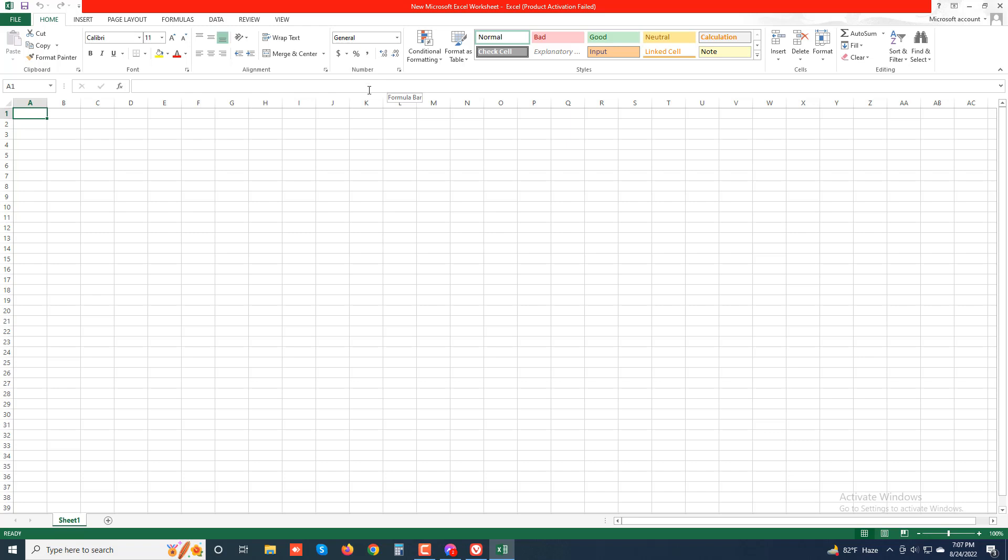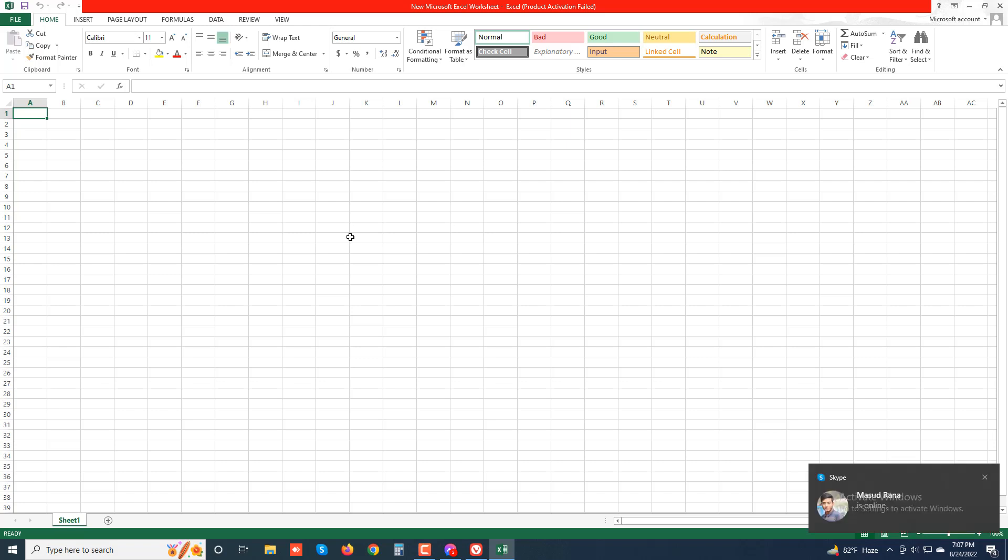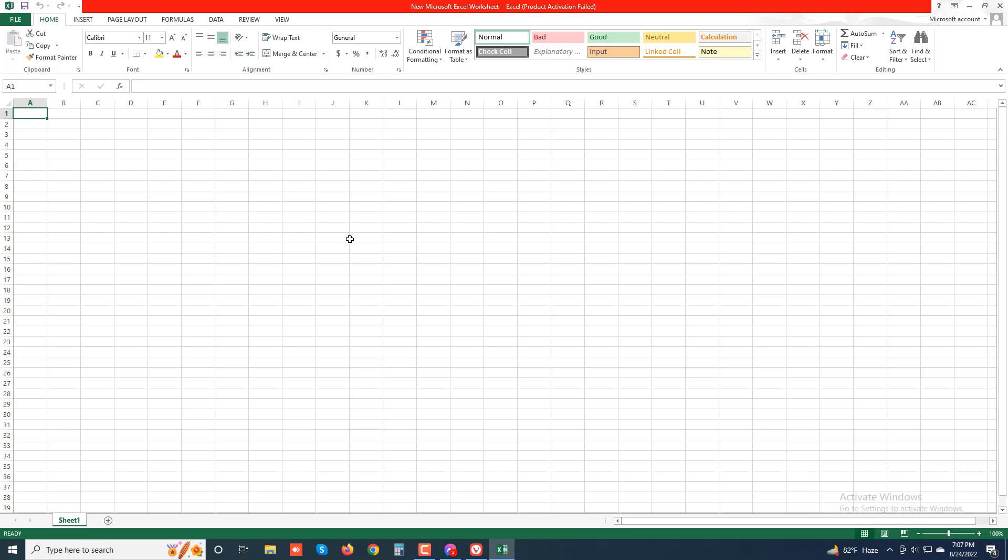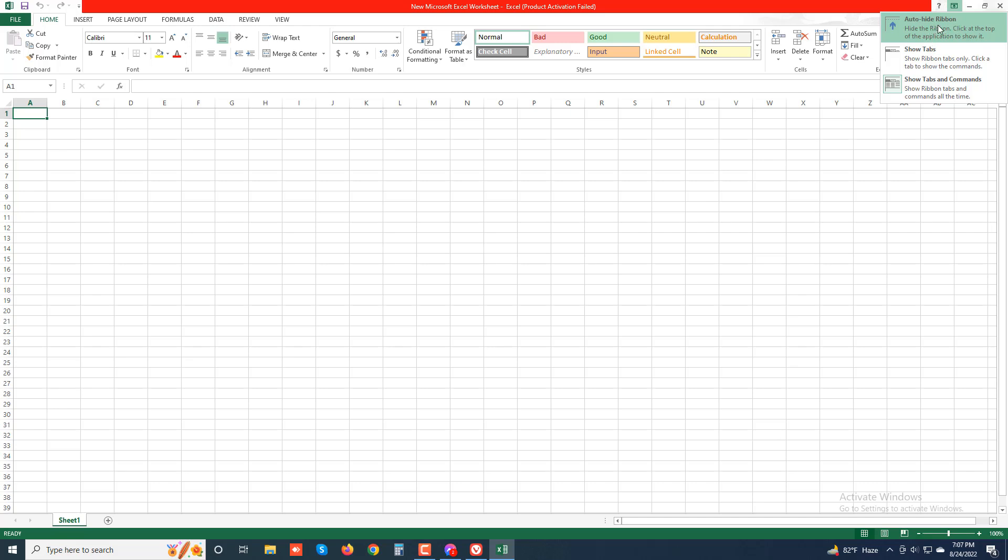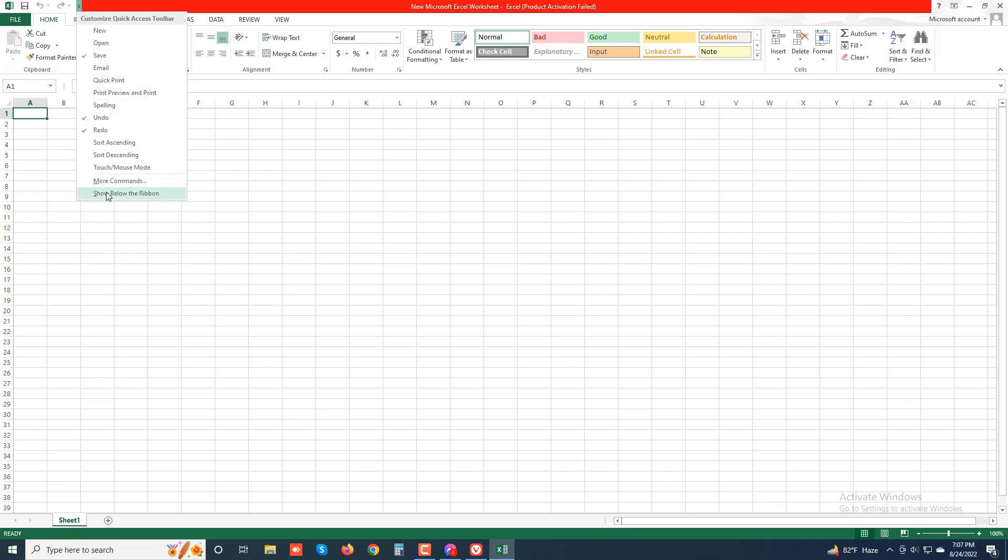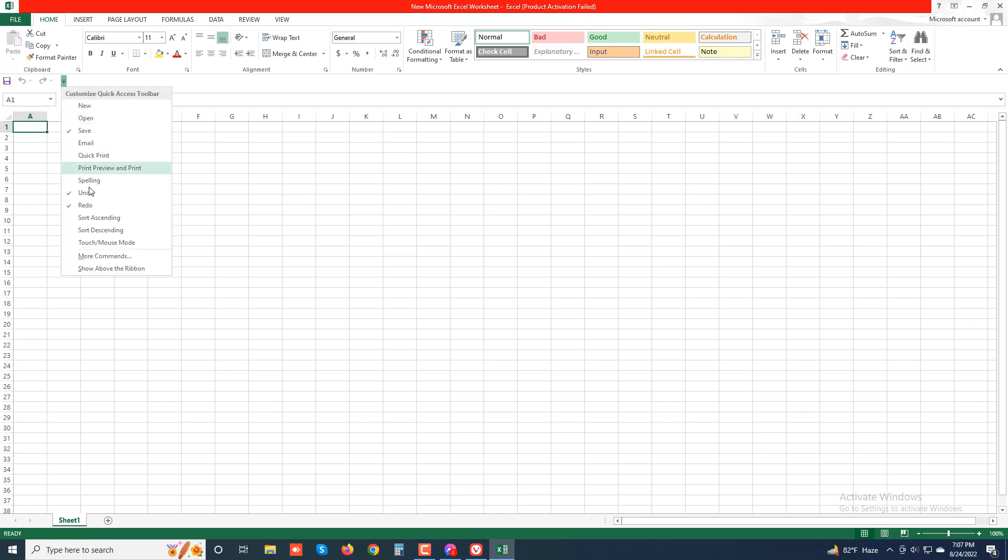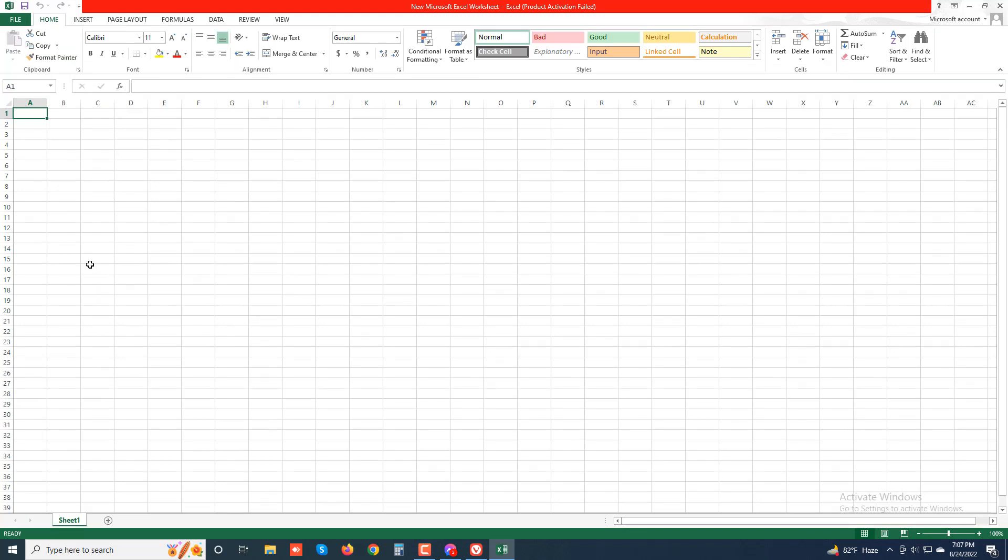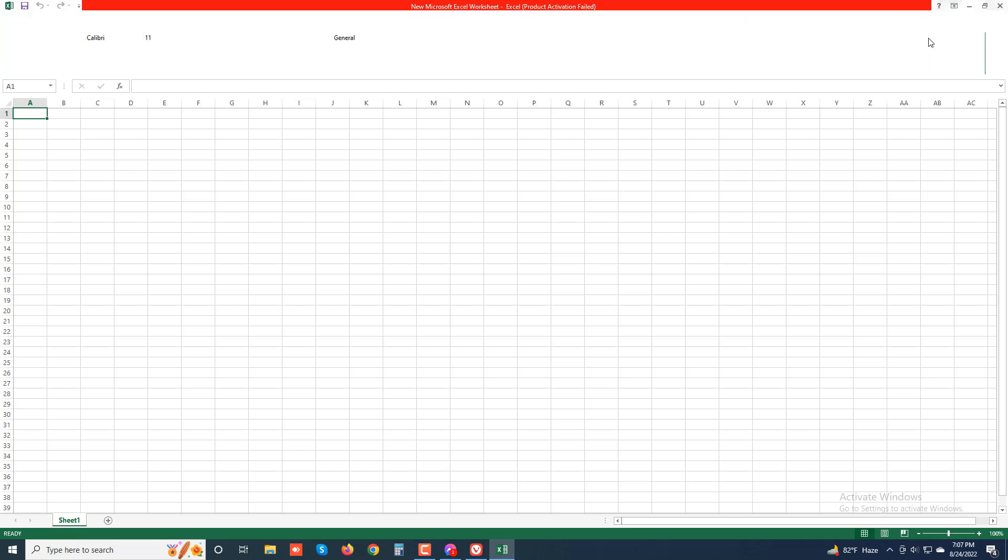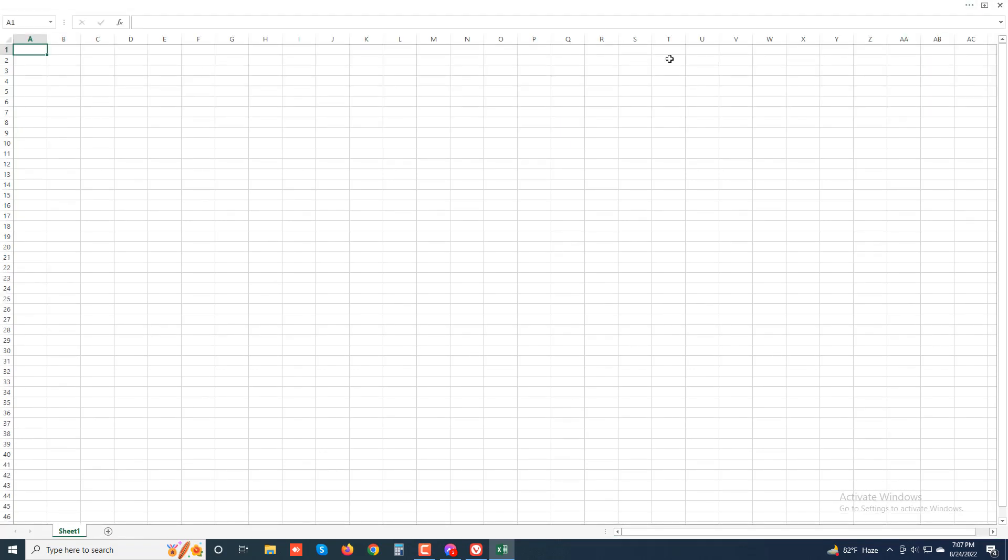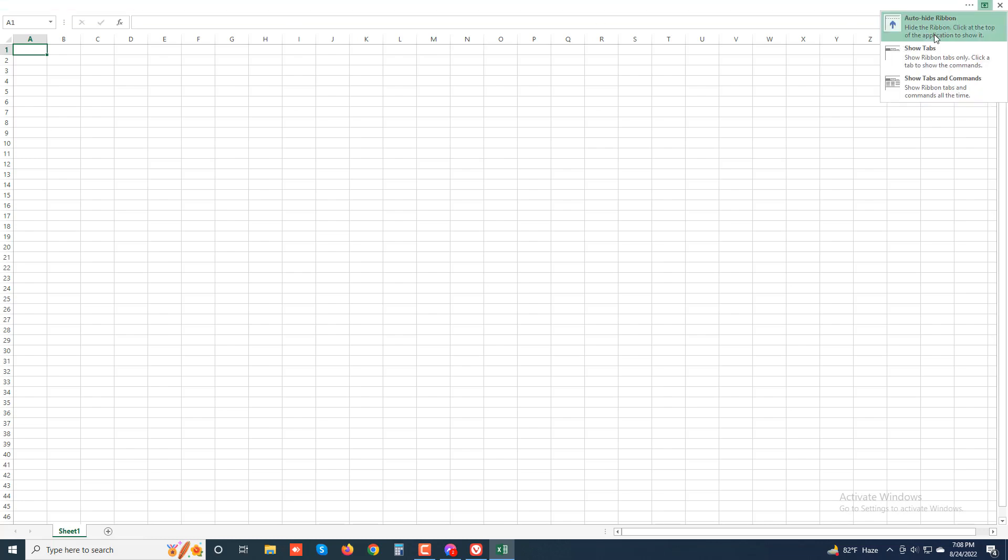To get more of the worksheet area displayed in the program window, you can minimize the ribbon so that only its tabs are displayed. You can minimize the ribbon. See this - there is no ribbon. So you can show this ribbon by clicking there.